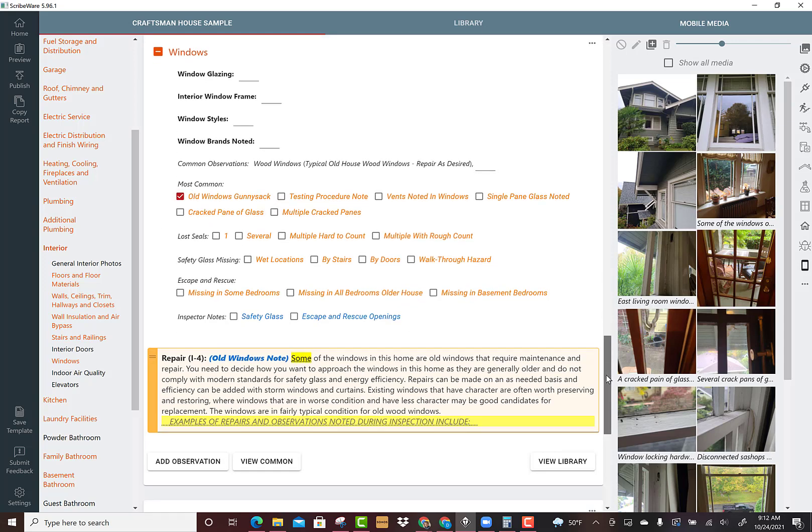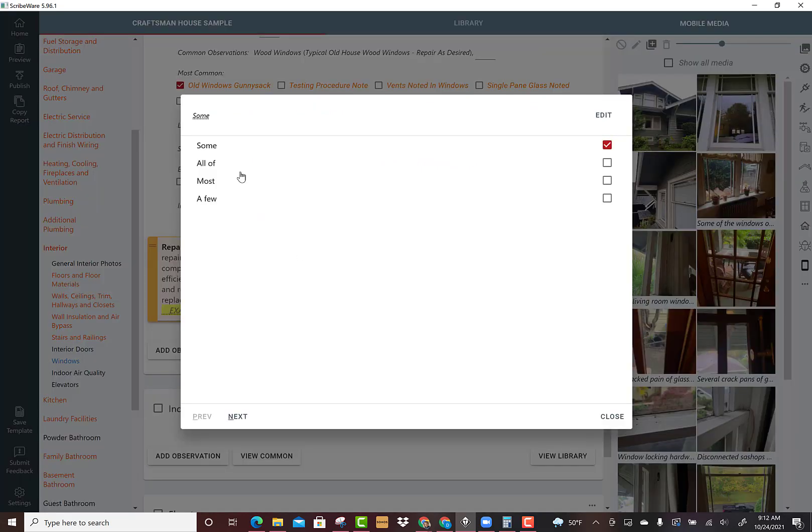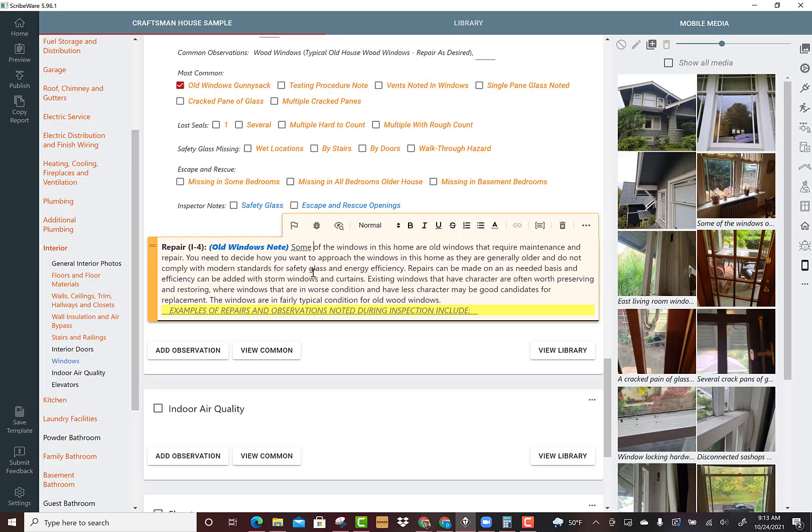I'm going to check that. We'll read it: some of the windows in this home are... and this is text replacement so I can double click on that. Some of the windows, all the windows, most of the windows, a few of the windows. So some of the windows in this home are old wood windows that require maintenance and repair.